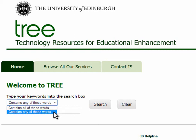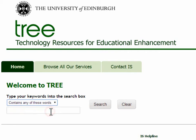Contains any will generally give you a wider set of results. Select the most appropriate option, type in your search term, and press search.